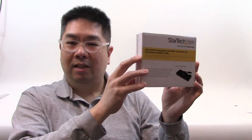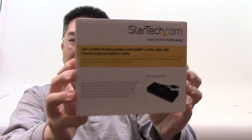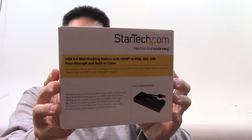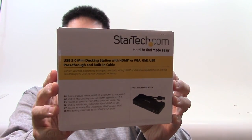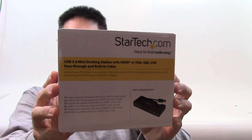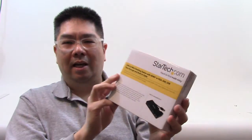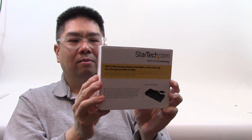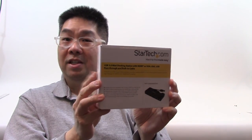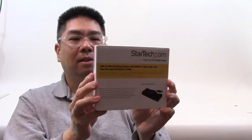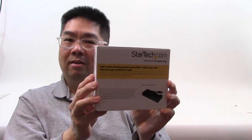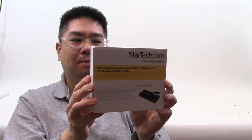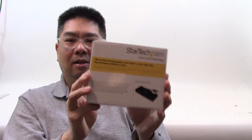Welcome to TowerTin.com. Today we're going to take a look at another product from StarTech. This is StarTech's USB 3 mini docking station, and what this thing has is HDMI or VGA built into it, as well as Gigabit Ethernet and a USB pass-through all in one.